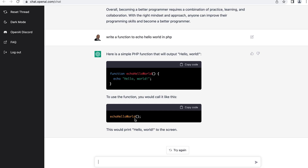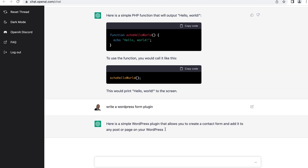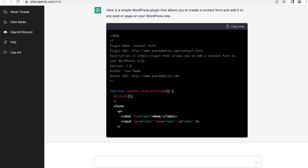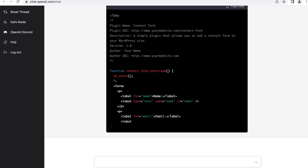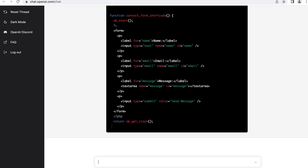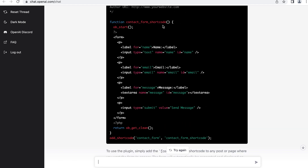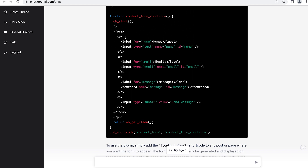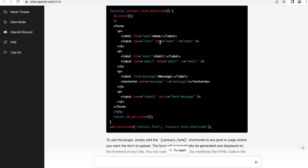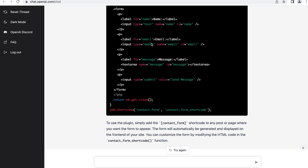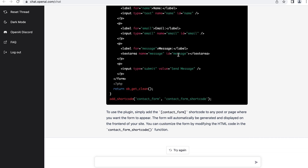Let's give it something a little bit more difficult: 'write a WordPress form plugin.' It's giving out some basic information. It has the plugin header comment area with what's required for a plugin, and it's generating the code — function contact_form_shortcode. This is a single file plugin. We have the function using ob_start, we have our form, label, input for name with type text. We have label for email, label for the message text area, and the input type submit, returning ob_get_clean, then add_shortcode contact form.